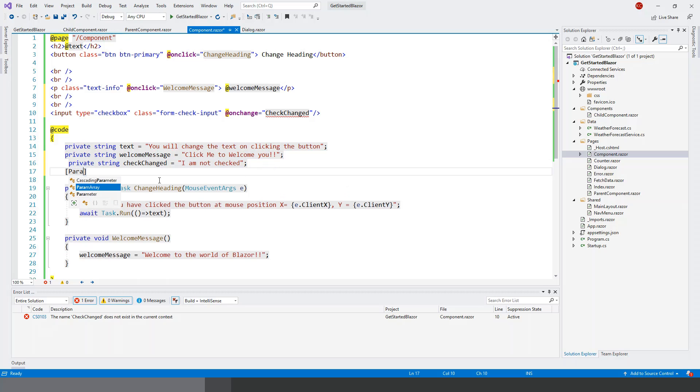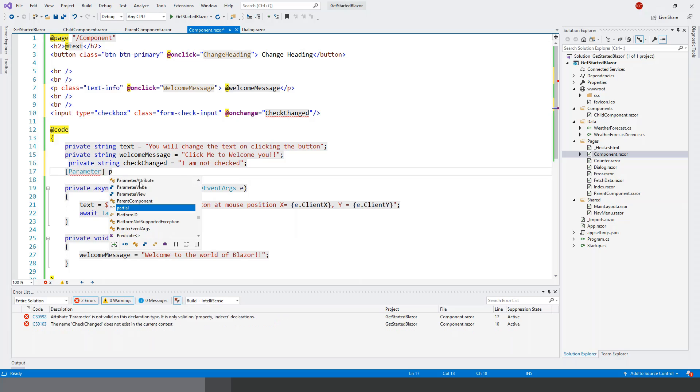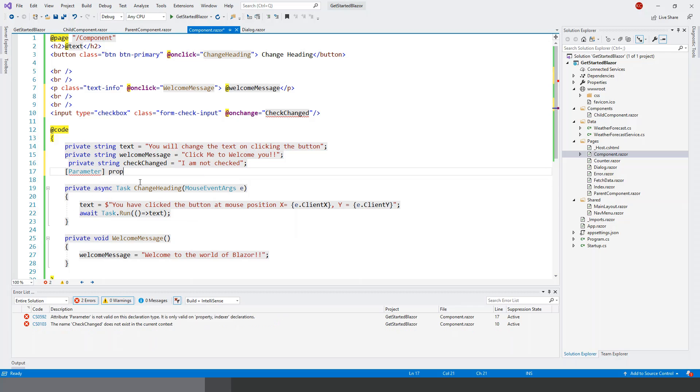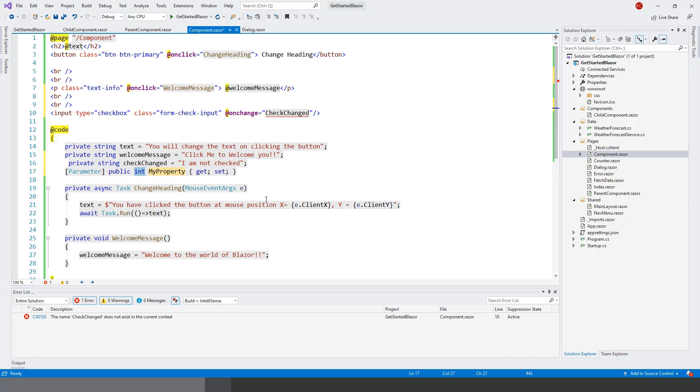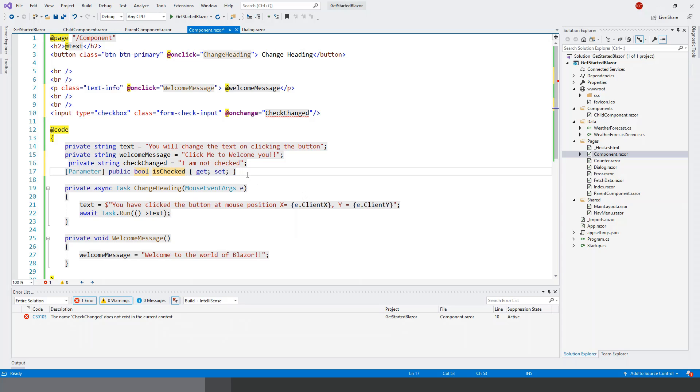And then there is a parameter for two-way binding. Parameters are just like public properties. And this time this will be a boolean type public property, and the name of the public property is isChecked. So isChecked get set - the initial value is true, it's set to be true to start with.